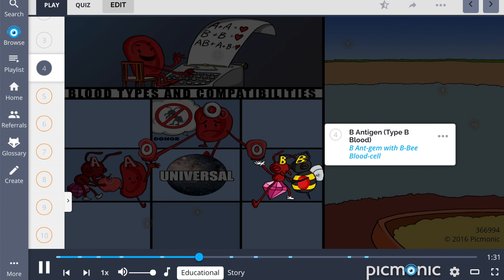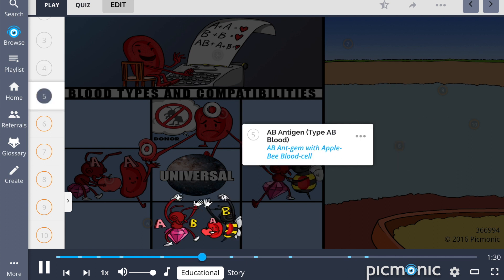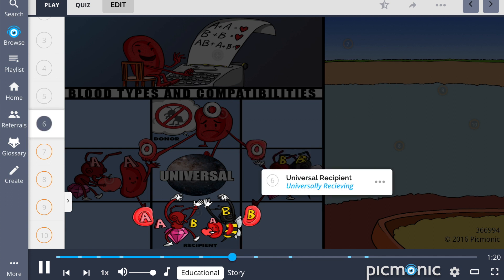Type AB blood, on the other hand, which has both A and B antigens, is shown by the AB antigen finding he can love both apples and bees. This is why he is known as the universal recipient because he receives love universally and can receive blood from any group.